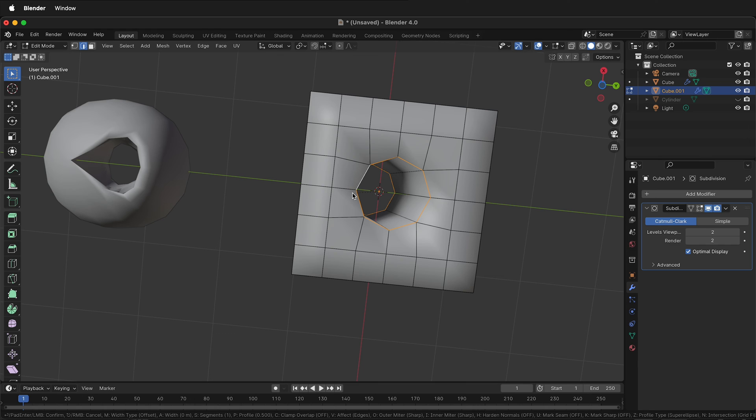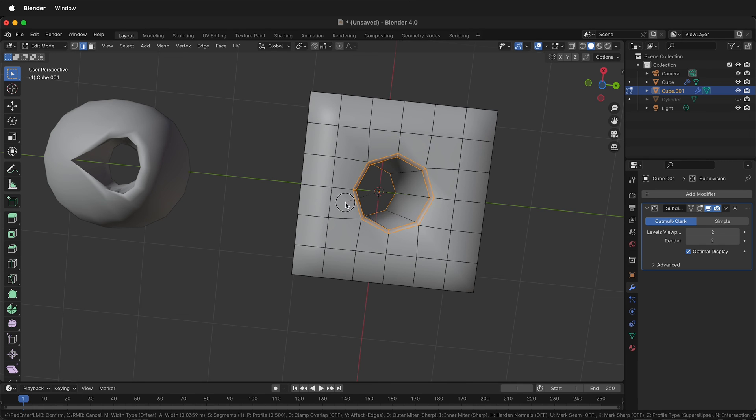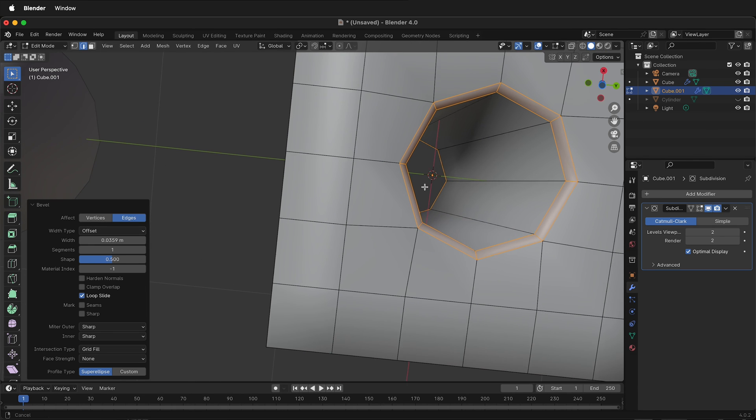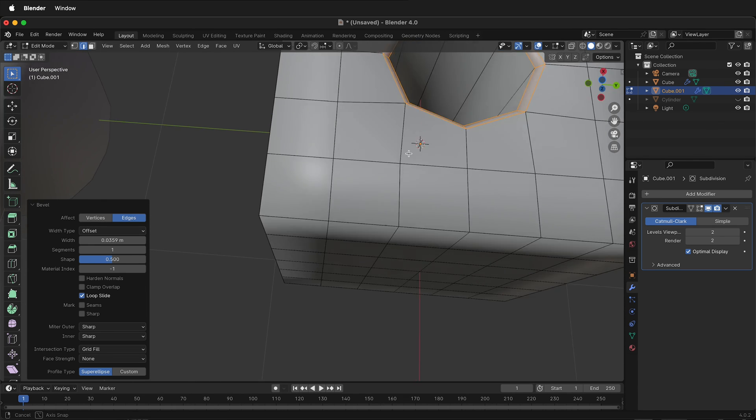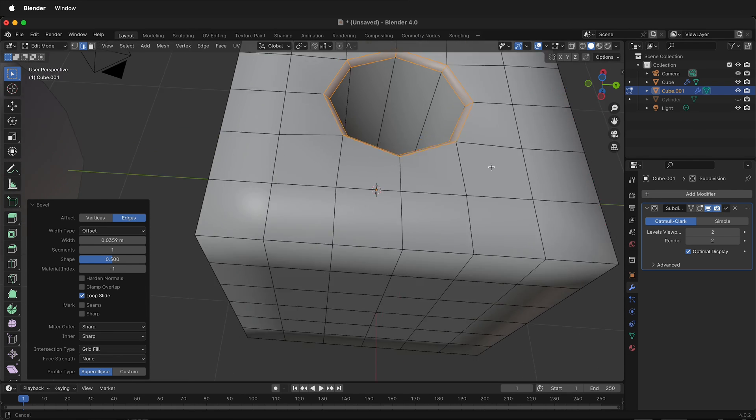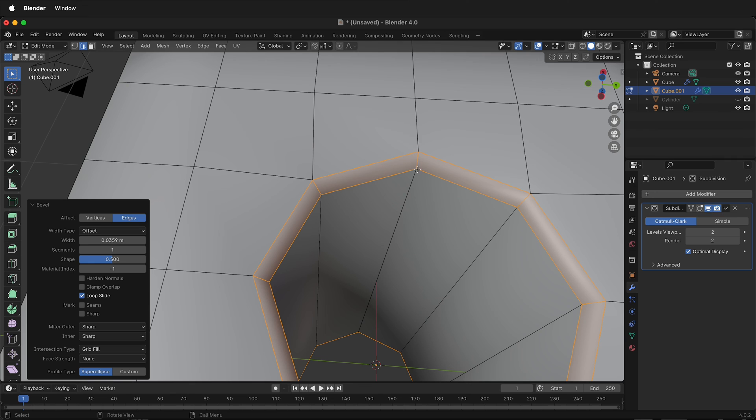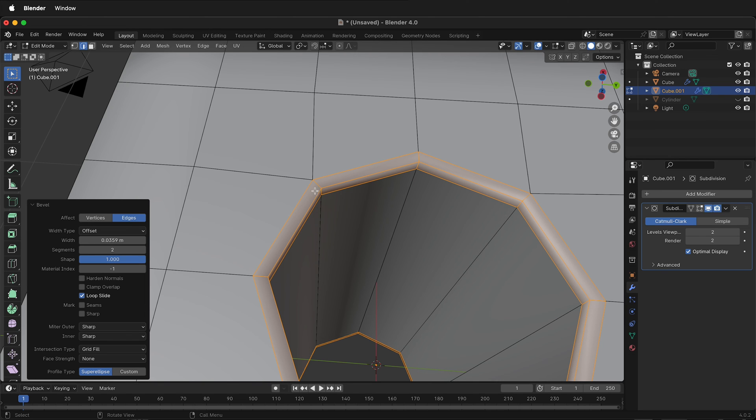If I click anywhere, it'll bring up this menu. You'll notice that by default, there's a bit of a chamfer on the bevel. We can change the shape so we can make that more chamfered or less chamfered, and we can add two segments.